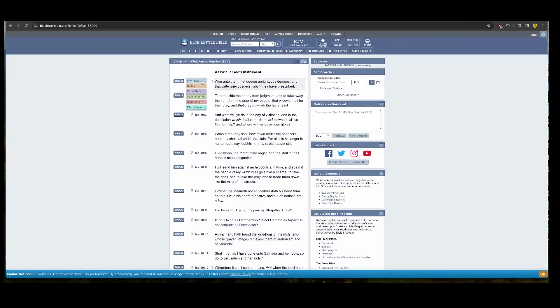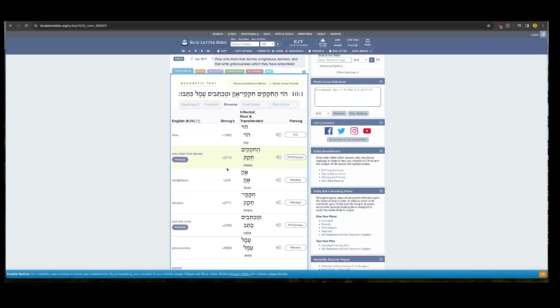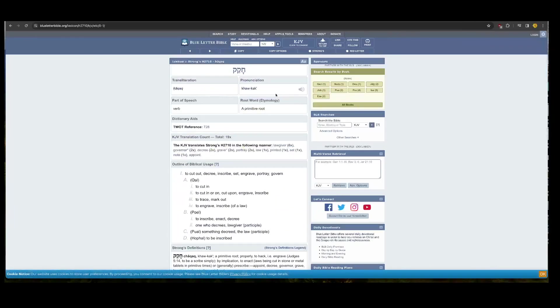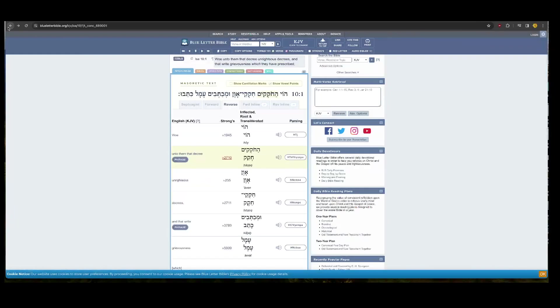And you have these different decrees or orders, and decree go back to chakak, which go back to enact lawgiver, one who decrees, and the rulers are Edomites.